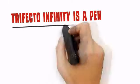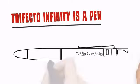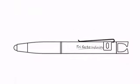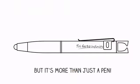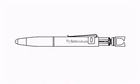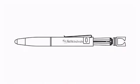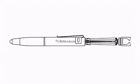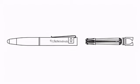The Trifecto Infinity is a pen, but it's more than just a pen. Inside the Trifecto Infinity pen is a tripod that conveniently holds your phone upright.